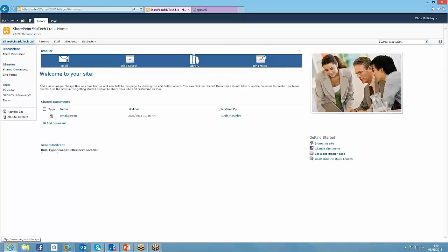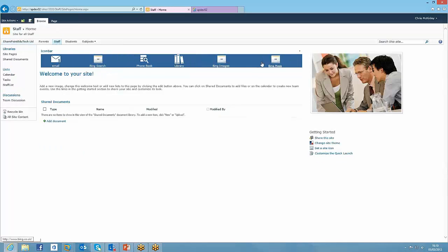Here we are, Bing maps appear in there, no Bing images. Go to the staff site, and there we are. We see Bing images and Bing maps. So we have the link to both of them there.